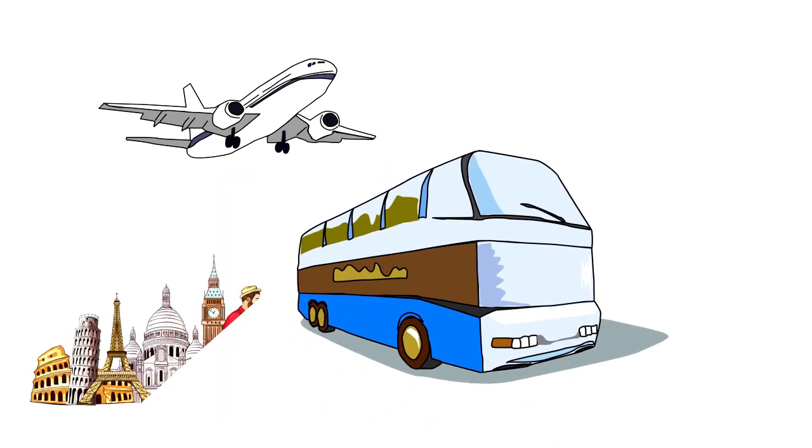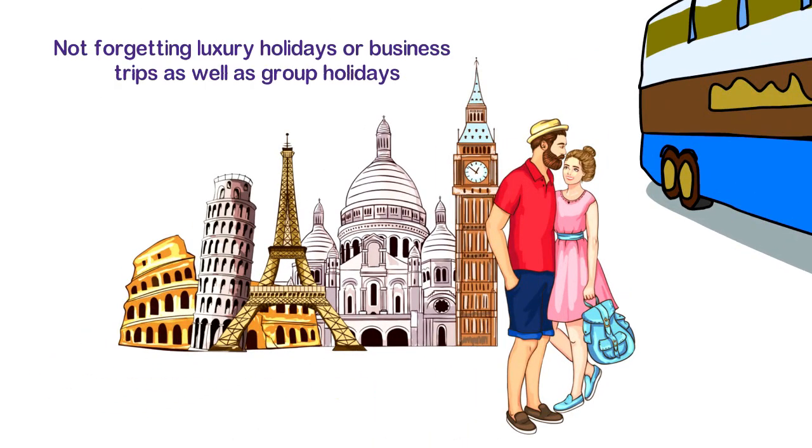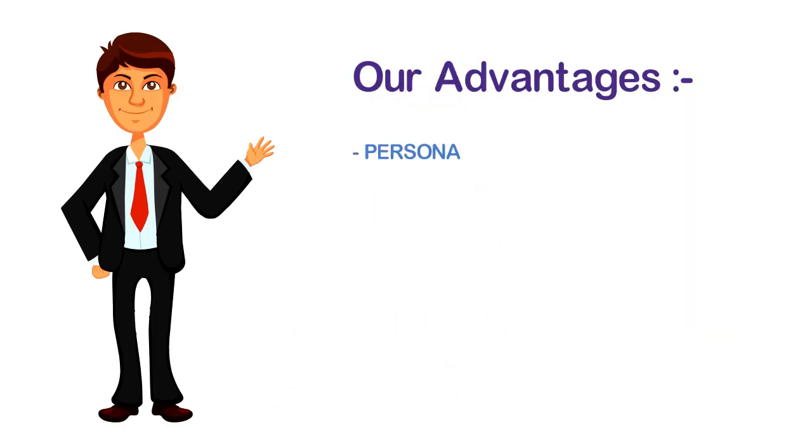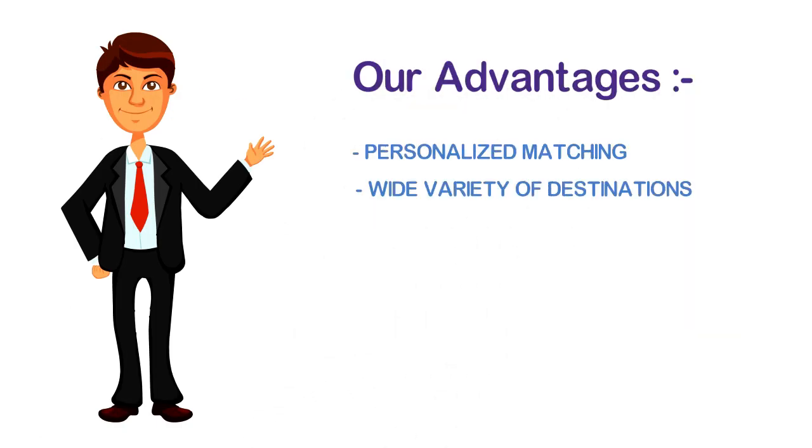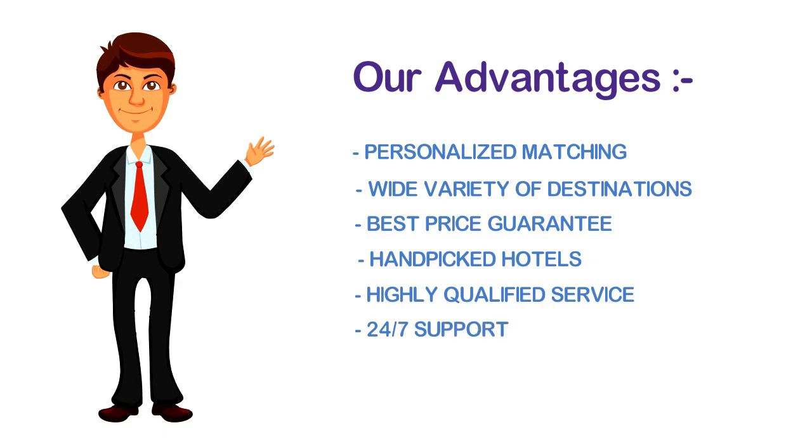Not forgetting luxury holidays or business trips as well as group holidays. Our advantages: personalized matching, wide variety of destinations, best price guarantee, hand-picked hotels, highly qualified service, 24x7 support.